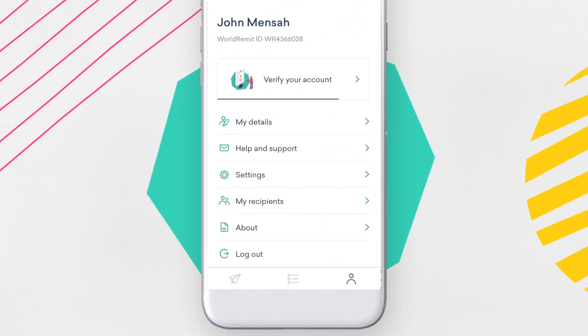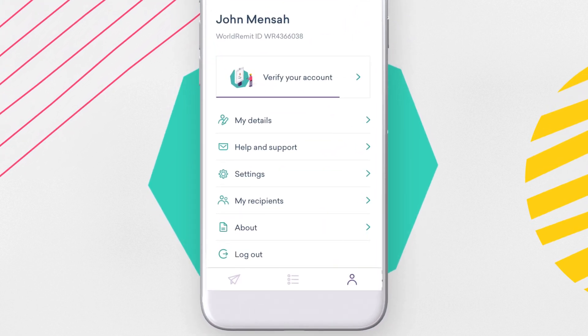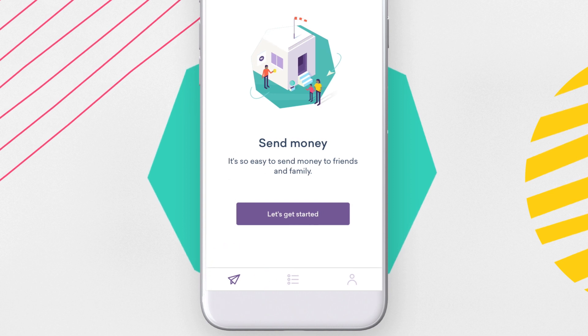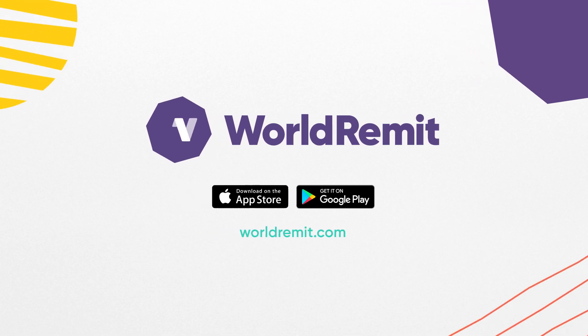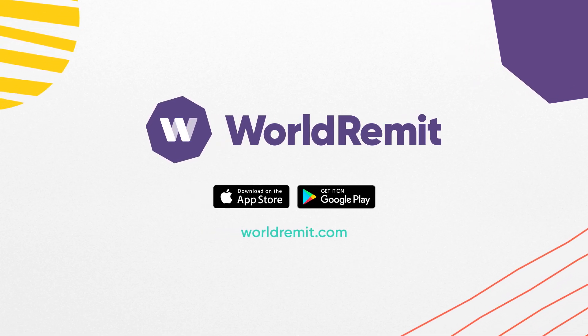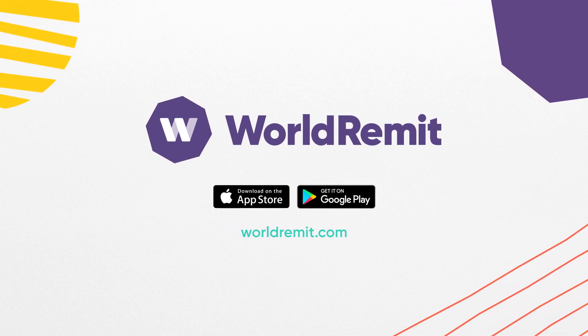Go back to your profile page and hit the paper plane icon in the bottom left. Now you're ready to send your first transaction.